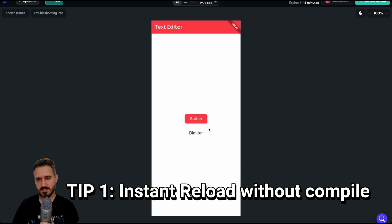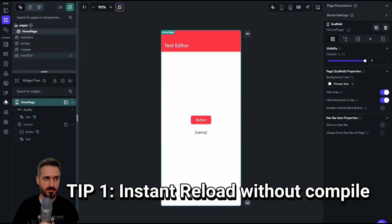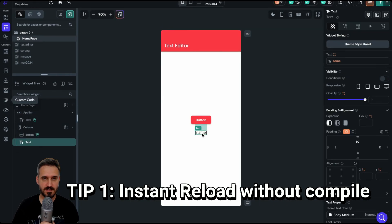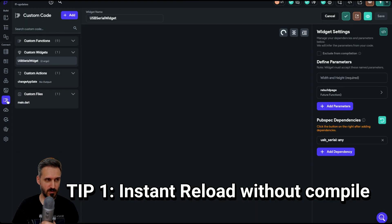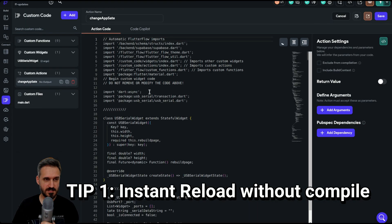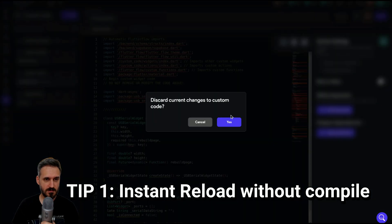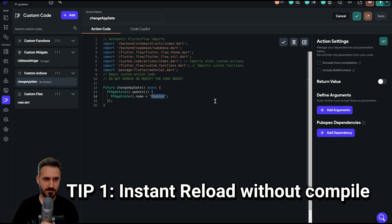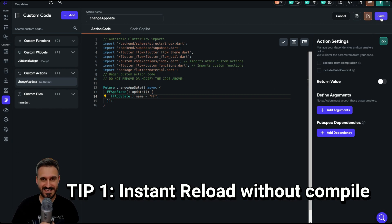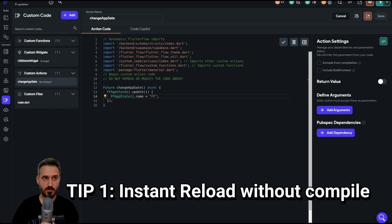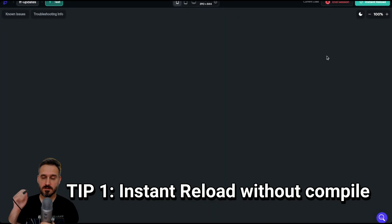So that's exactly what it does — this is an app state showing the value of 'name'. If I go back to the builder and navigate to the custom code, I click to change the app state — which is this one — and you can see it says 'the meter'. If I want to change it to 'ff' instead, I save it. This will give you a compile warning because it's a custom action — just ignore it, go back, and click instant reload.